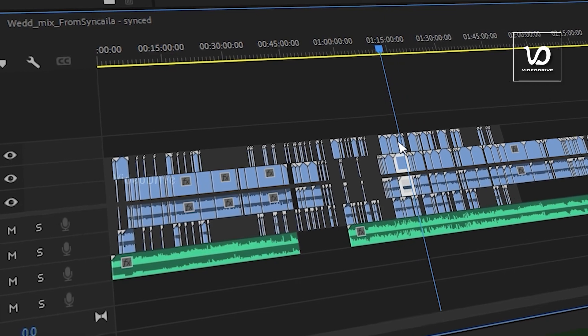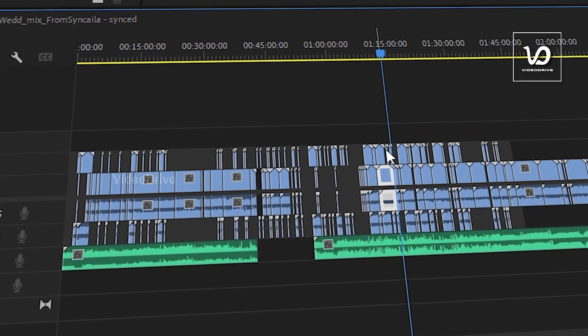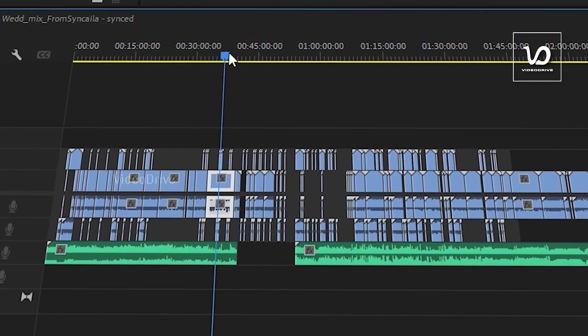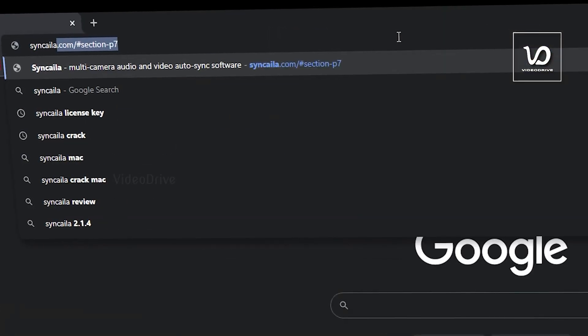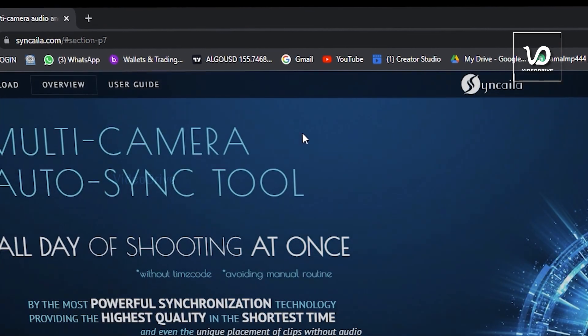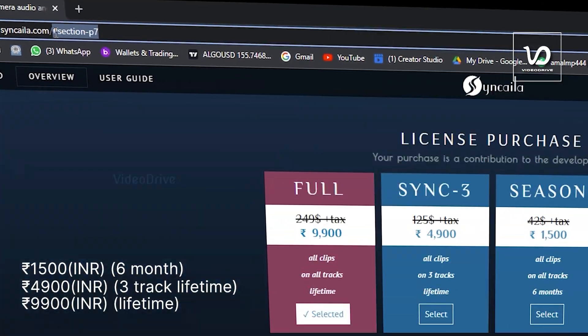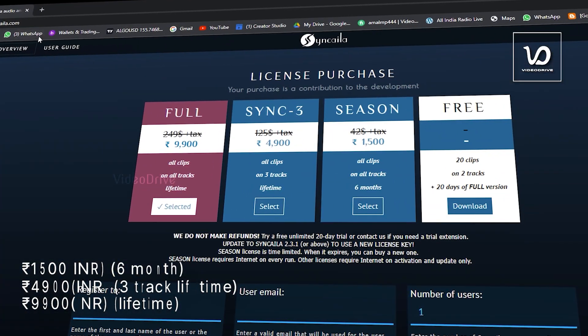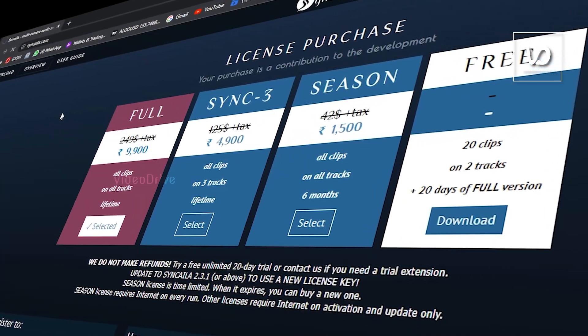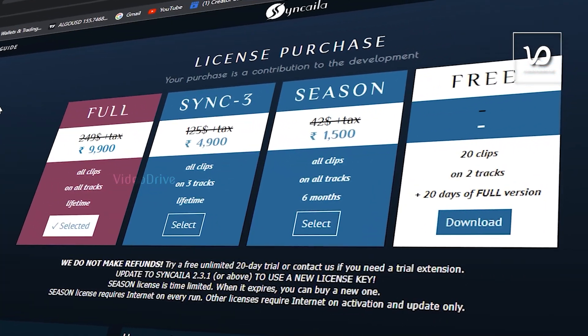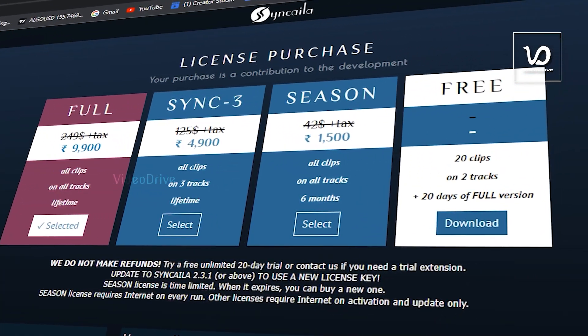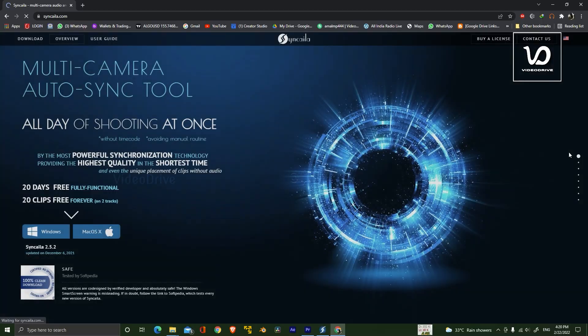You can download the software from the link in the description below. You can go to this website and see it will take only 1500 rupees for six months and it will be worth it. If I get any discount coupon, I will also provide that in the description.